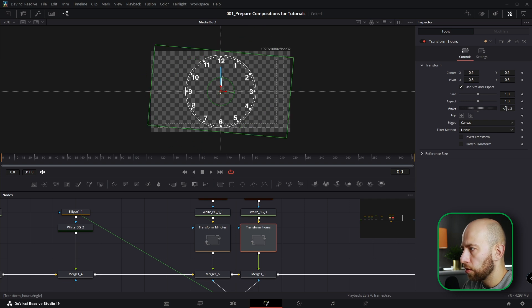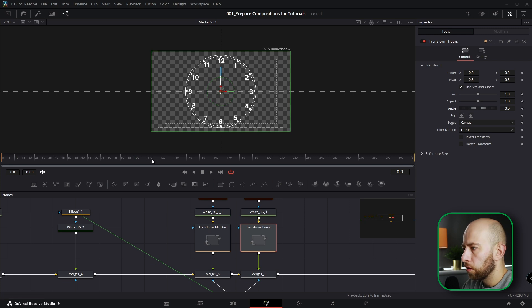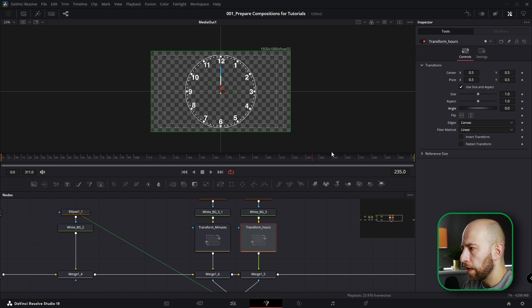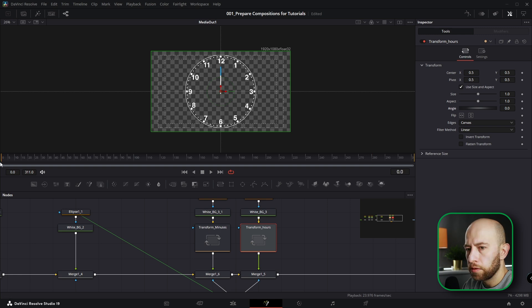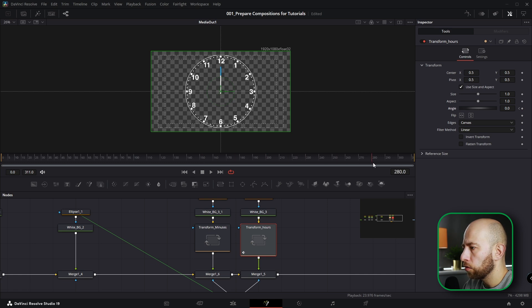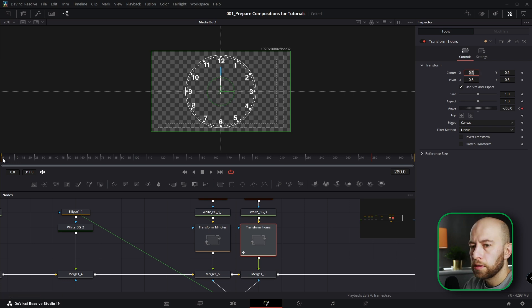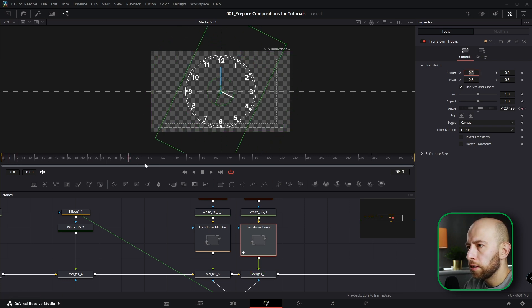So that's going to be minus 360. Let's go to frame 280, so first frame zero, hit diamond here, and go to frame 280 and type in here minus 360. So as you can see the hours, that will be 12 hour session.